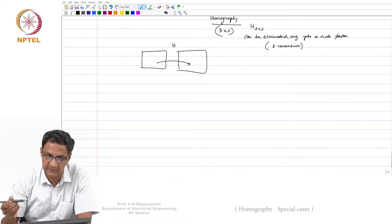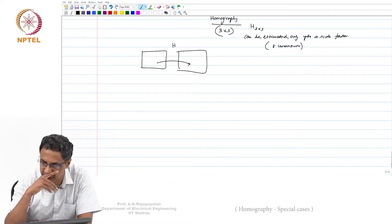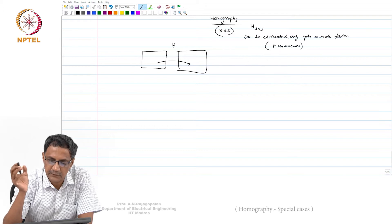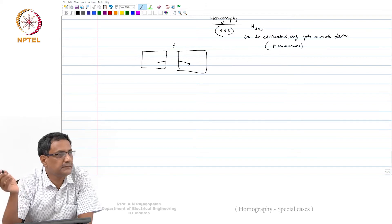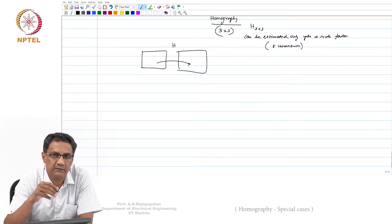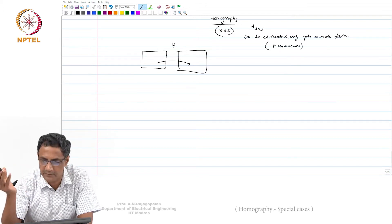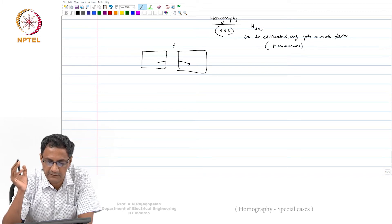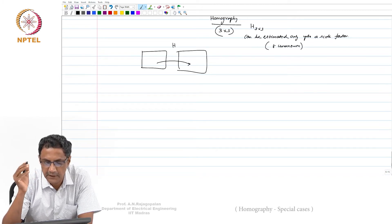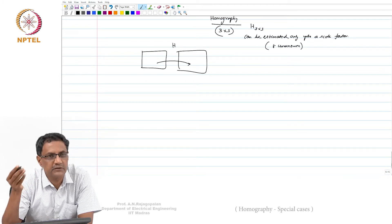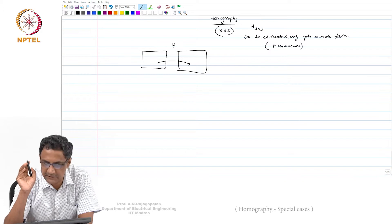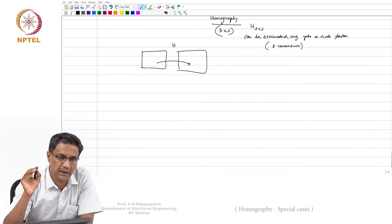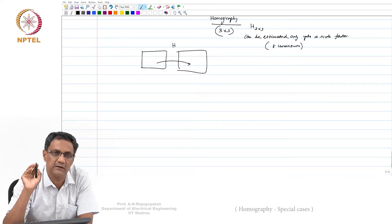We will see with some examples what this actually means. What you have to realize is that for a planar world, you can very nicely map different views through a single homography. Whenever you can approximate any surface as approximately planar, homography is available.